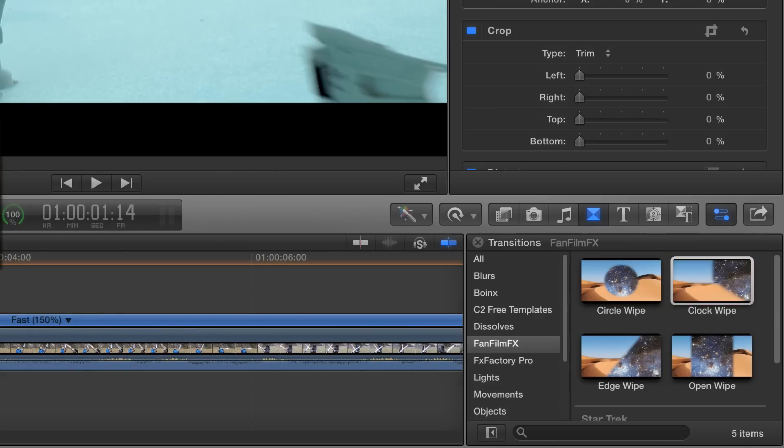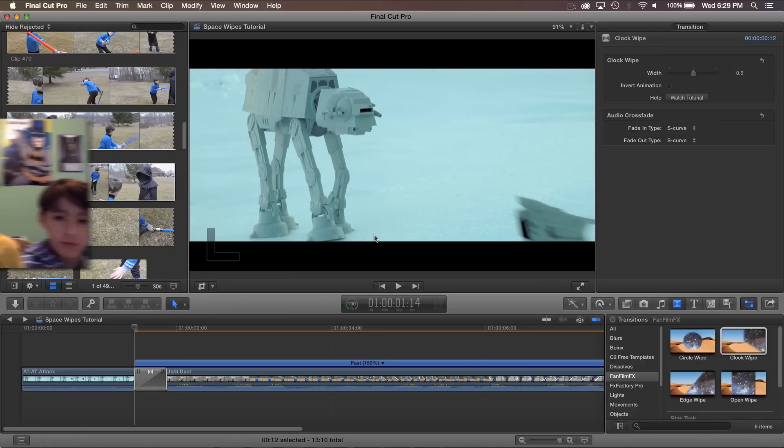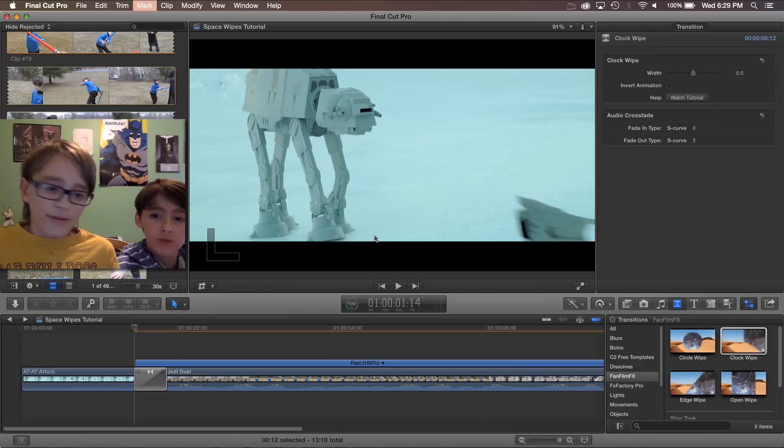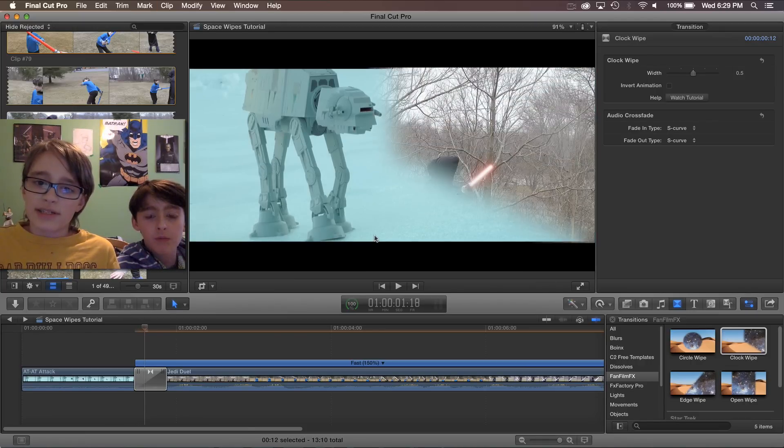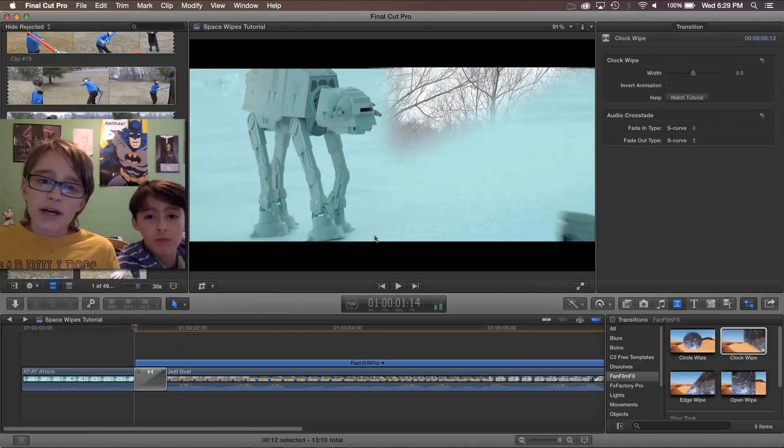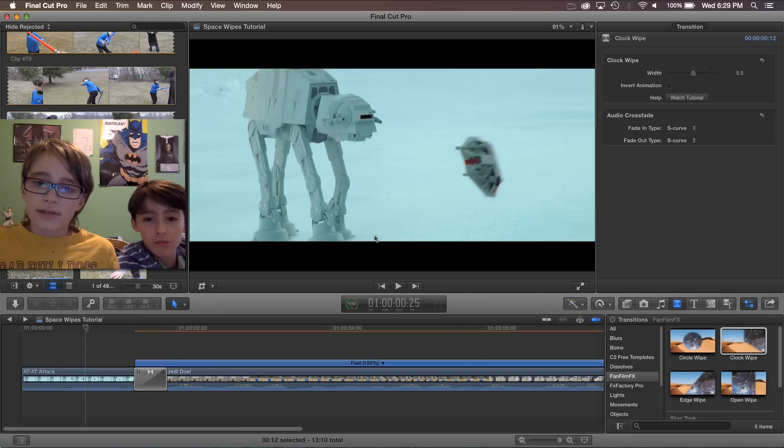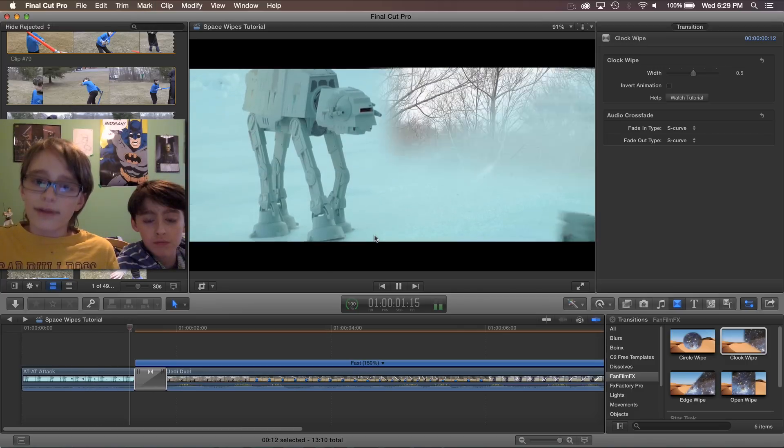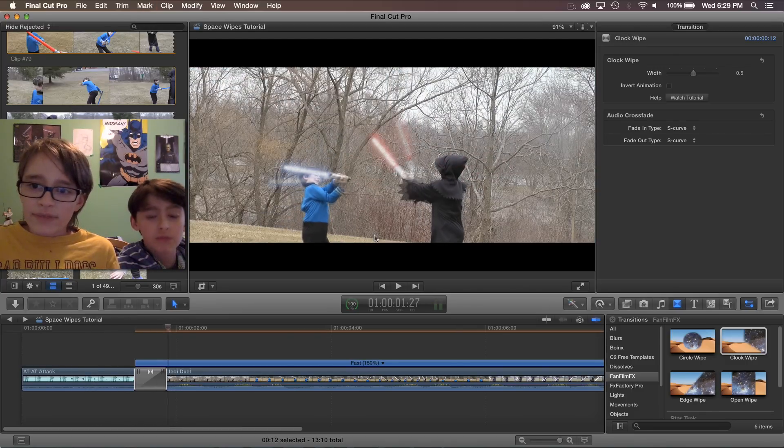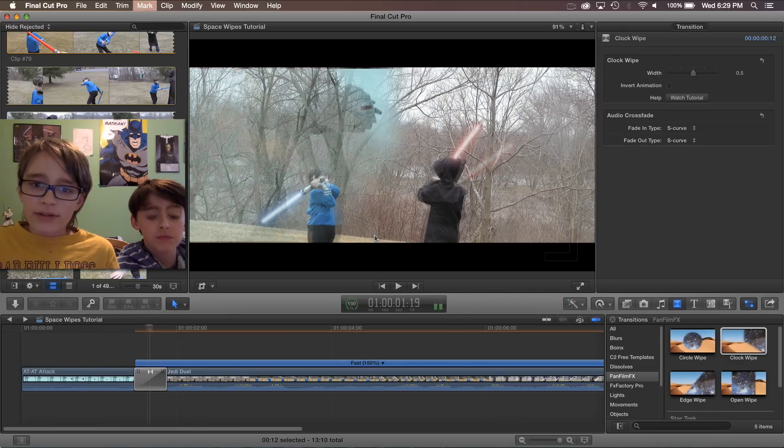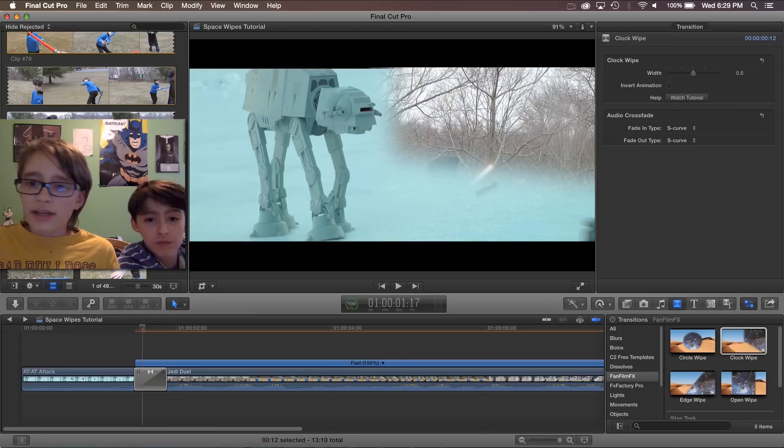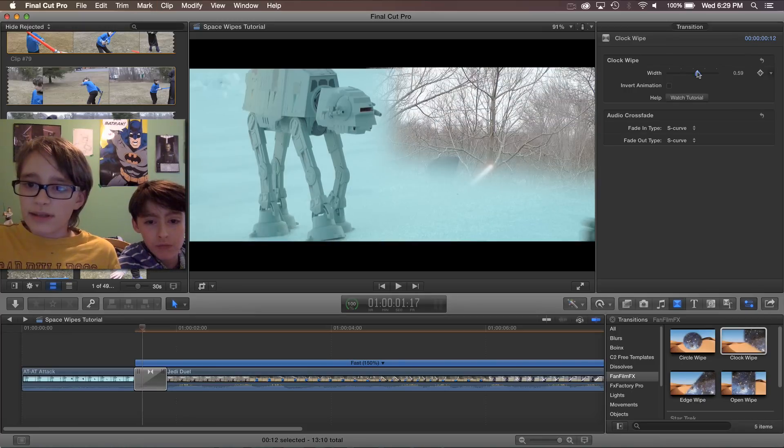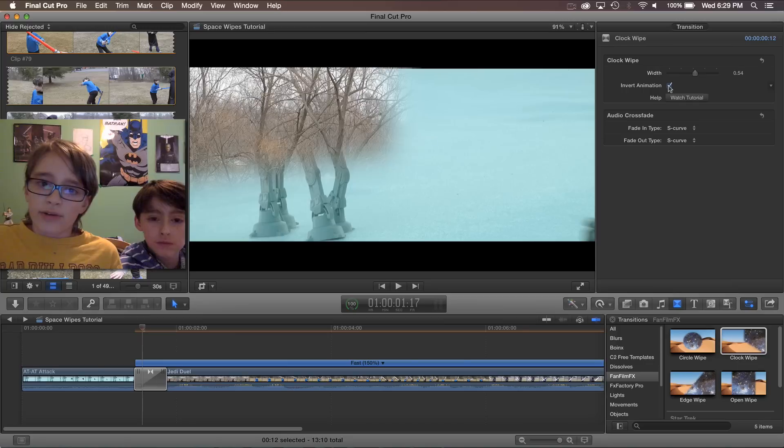The next one is the clock wipe. The name sort of implies what this does. It does a wipe that looks like a clock hand. But we can also adjust this one. Now just like last time, we can turn up the width, and we can also invert it, making it go counterclockwise.